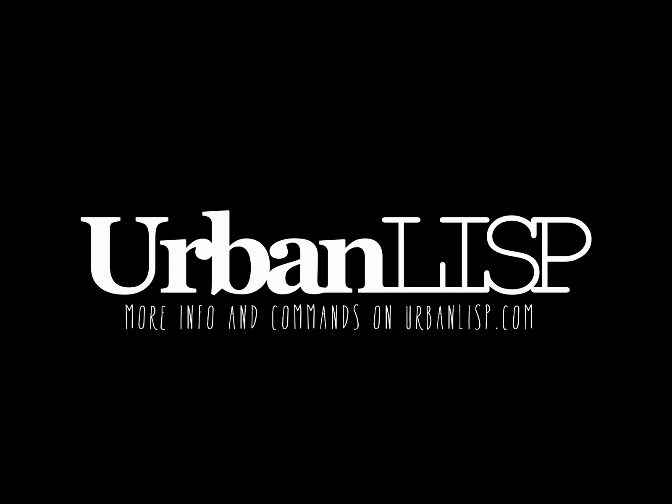Thanks for watching this tutorial. For more information and more commands, check urbanlisp.com.